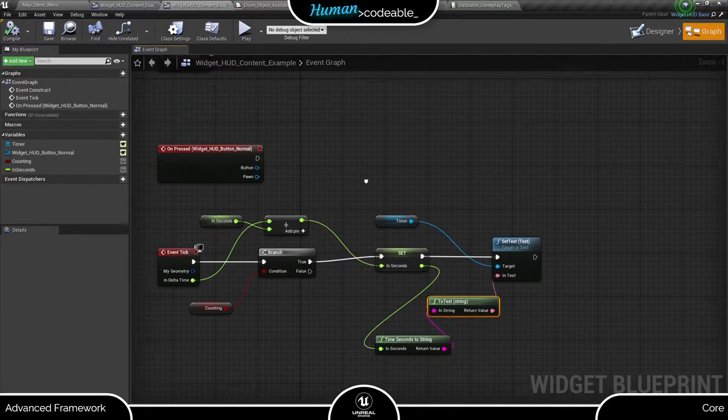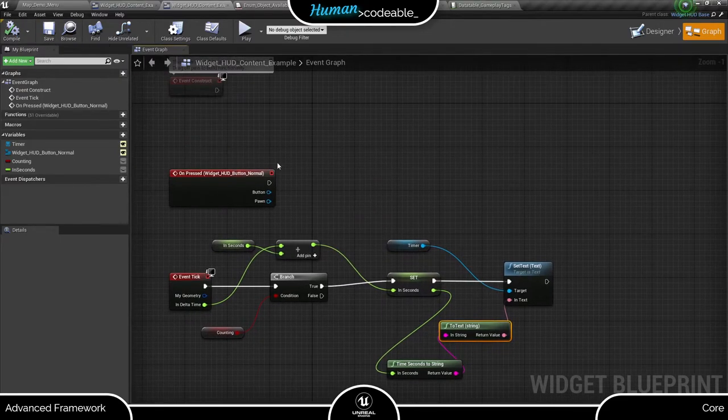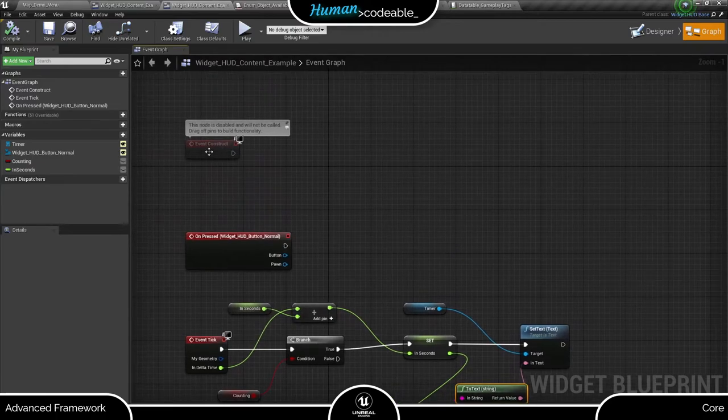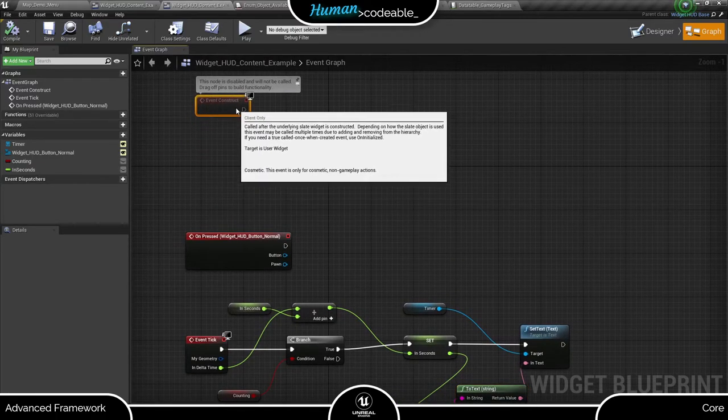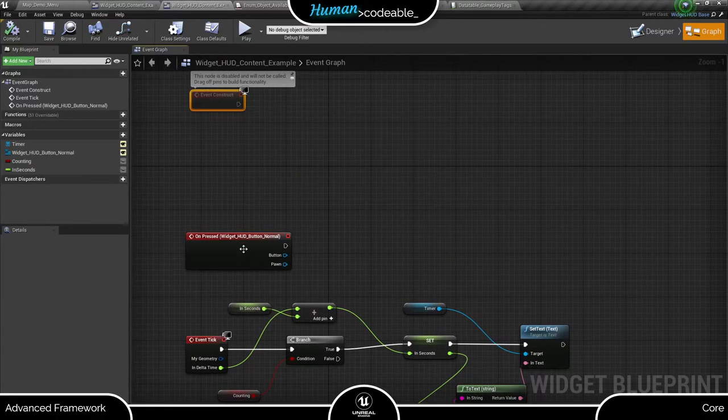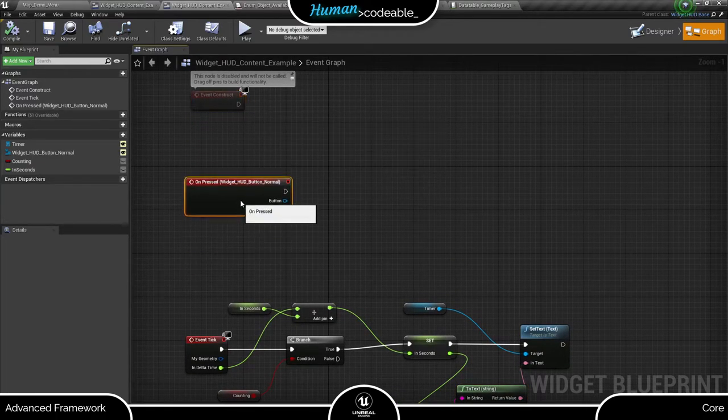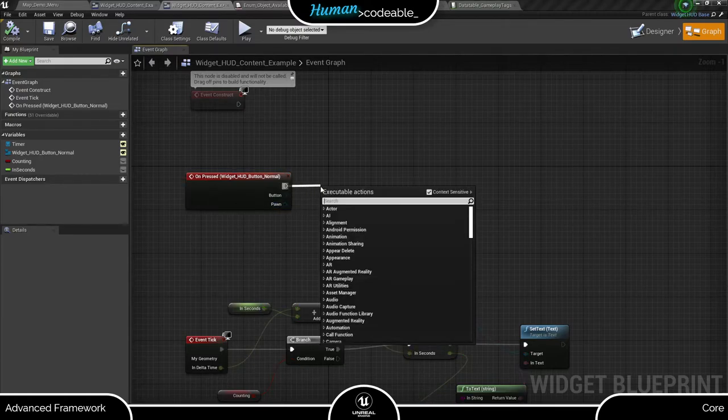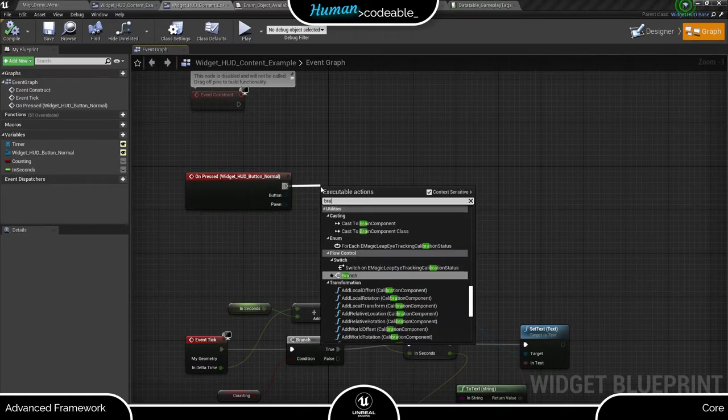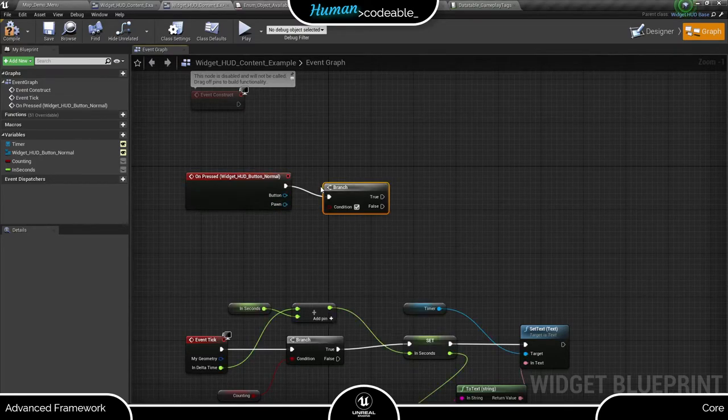In the button pressed event, which comes directly from the button HUD normal, I can start and stop the timer. Since I want to use the same button, I also want to change the button text, which is also a function already implemented in the button.